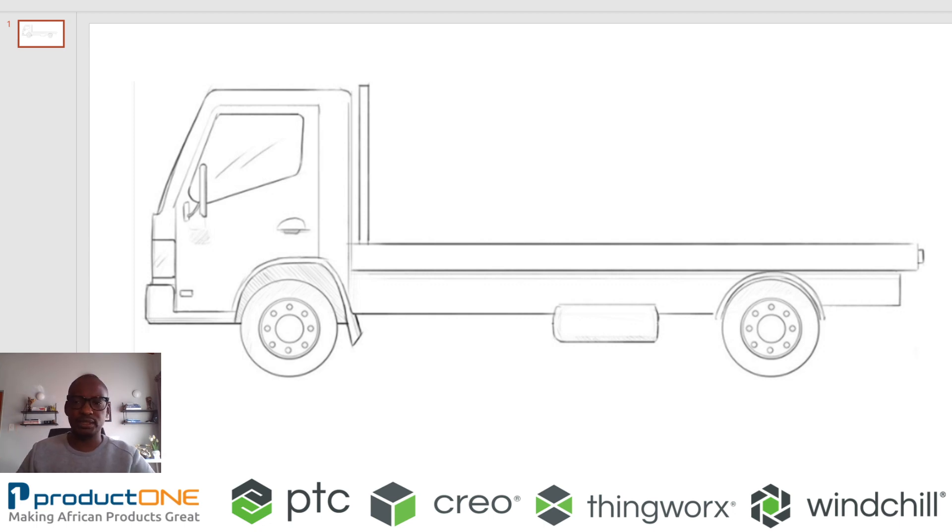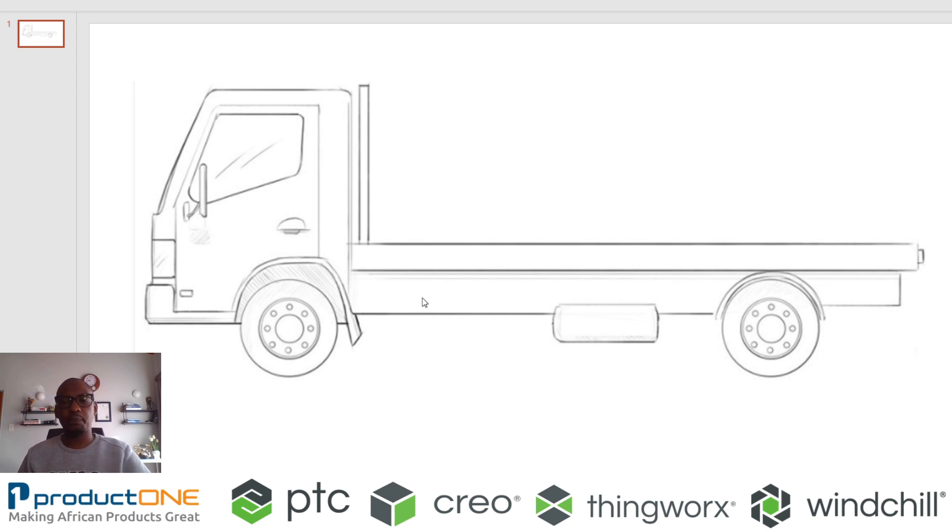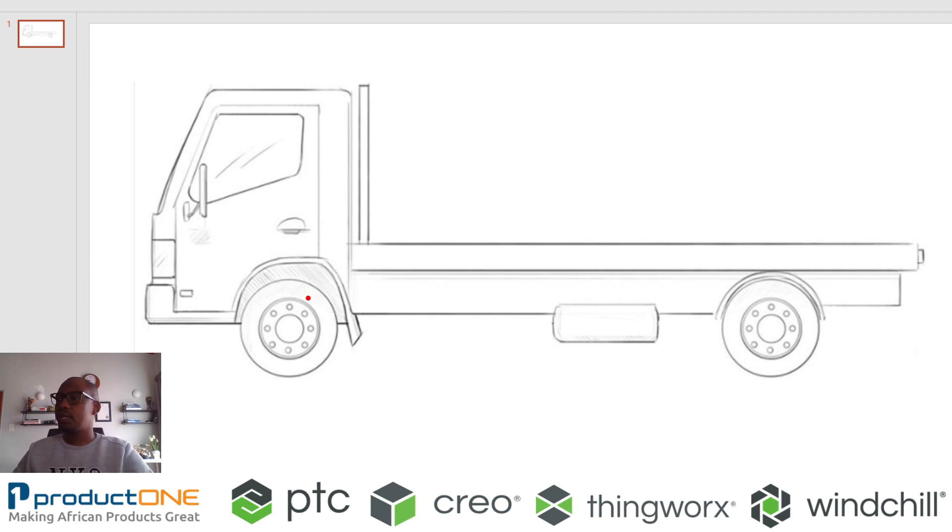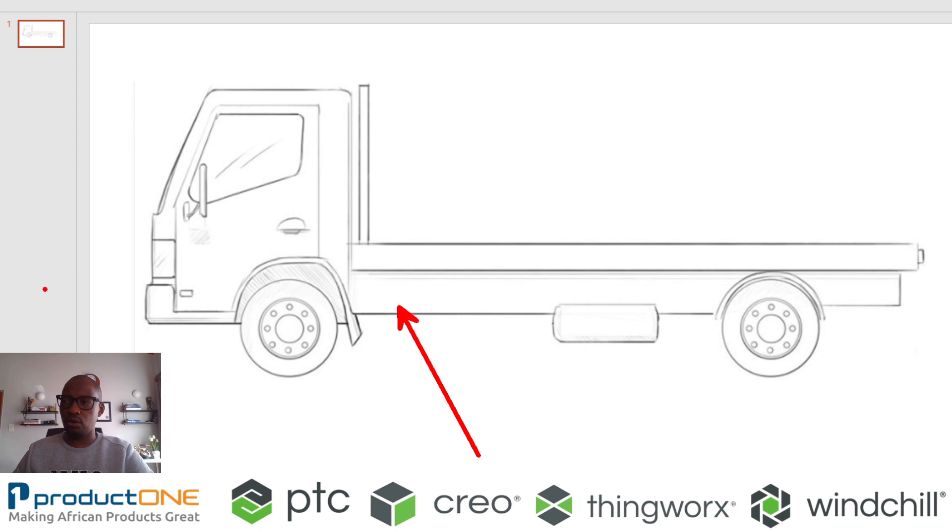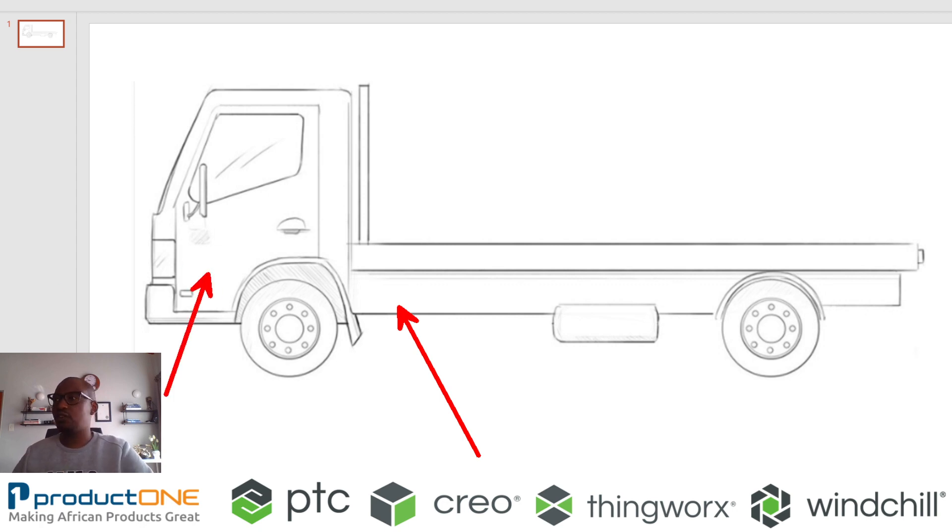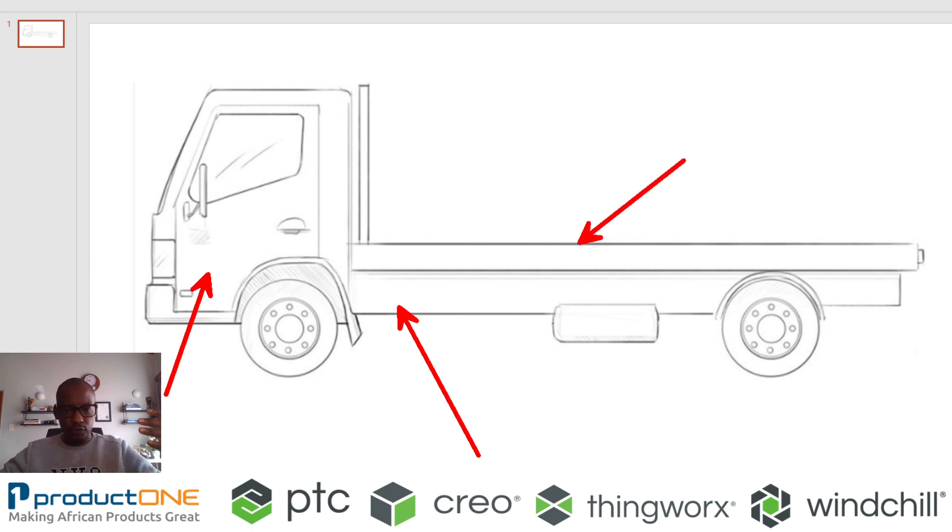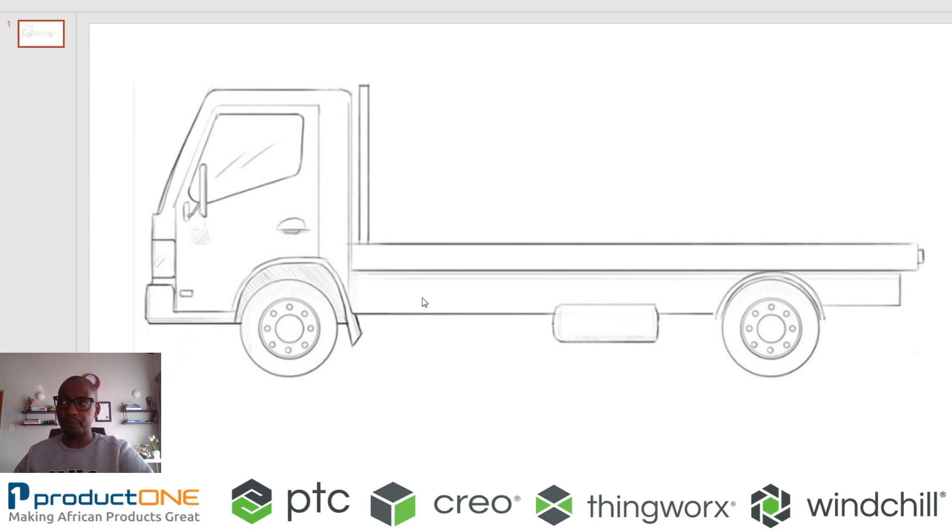So people who design what we call trucks will appreciate this type of demo because the people that manufacture this sort of equipment buy something like the chassis and the cabin off the shelf, and where they make their money is by designing what we call the drop side or the bed of that particular truck or van, depending on what you call it.